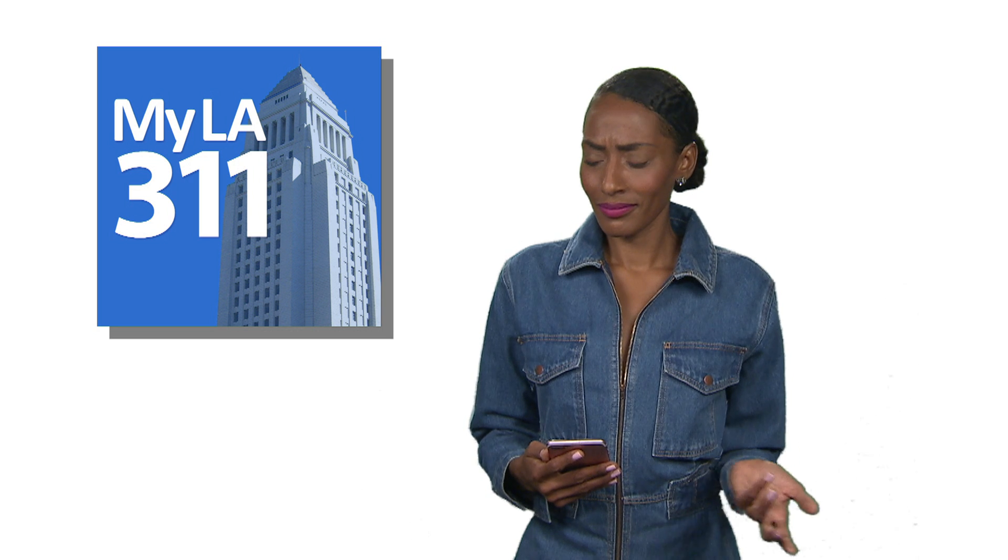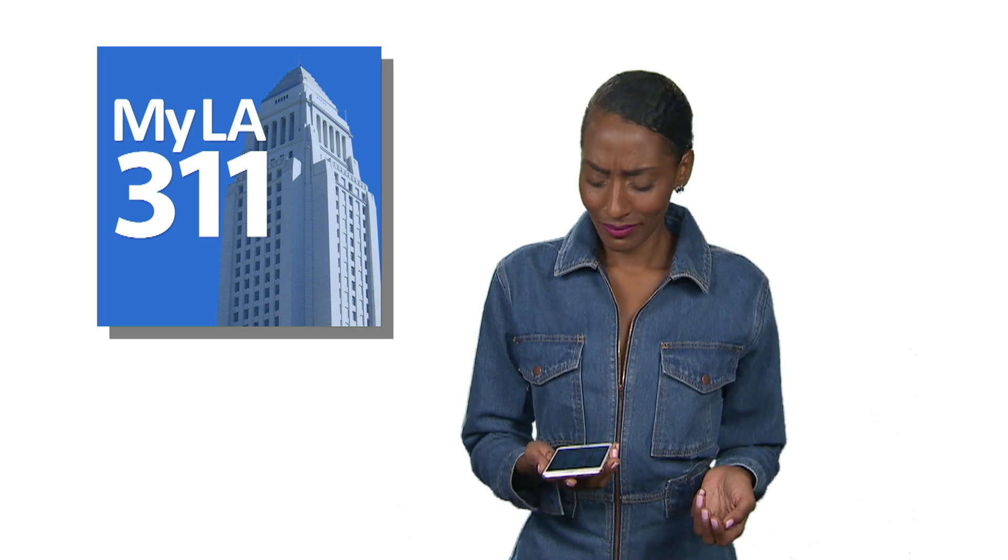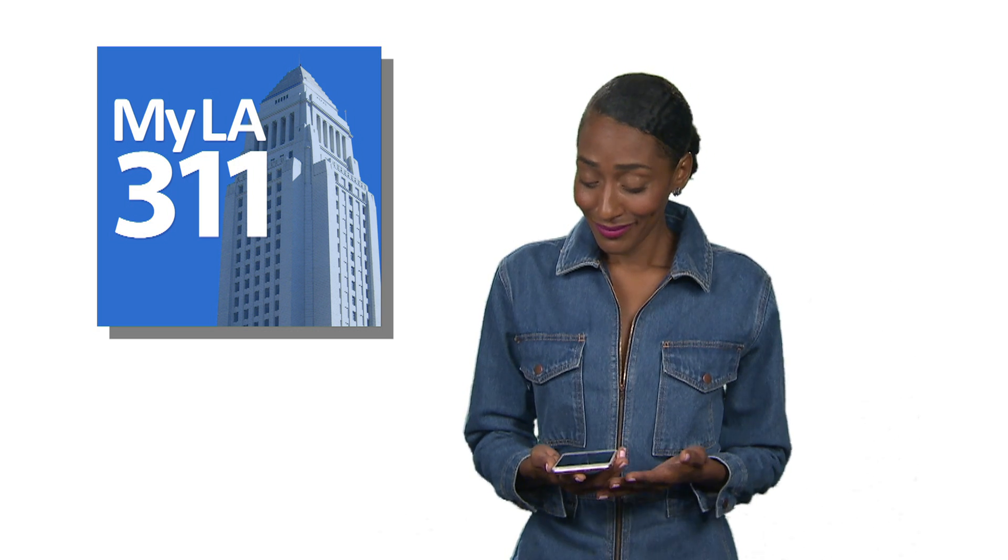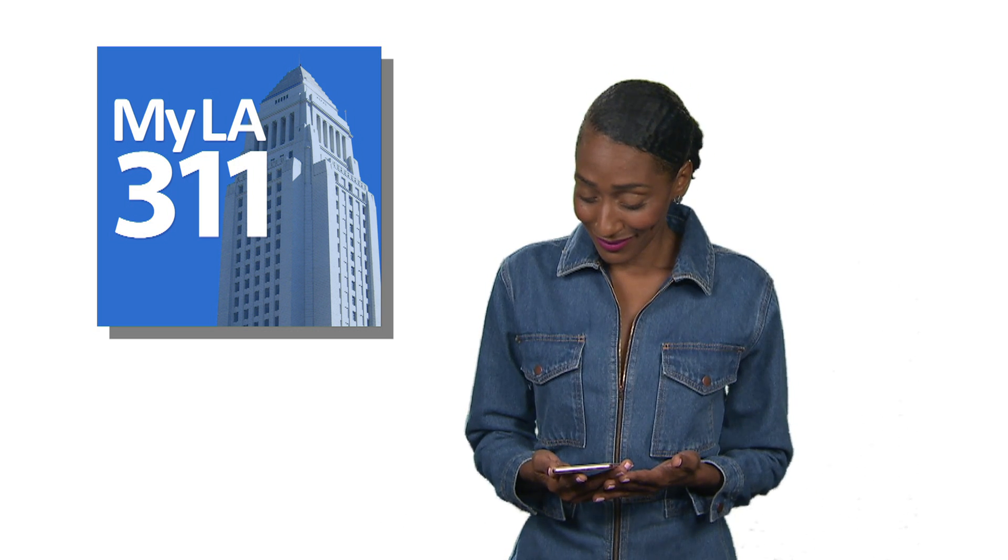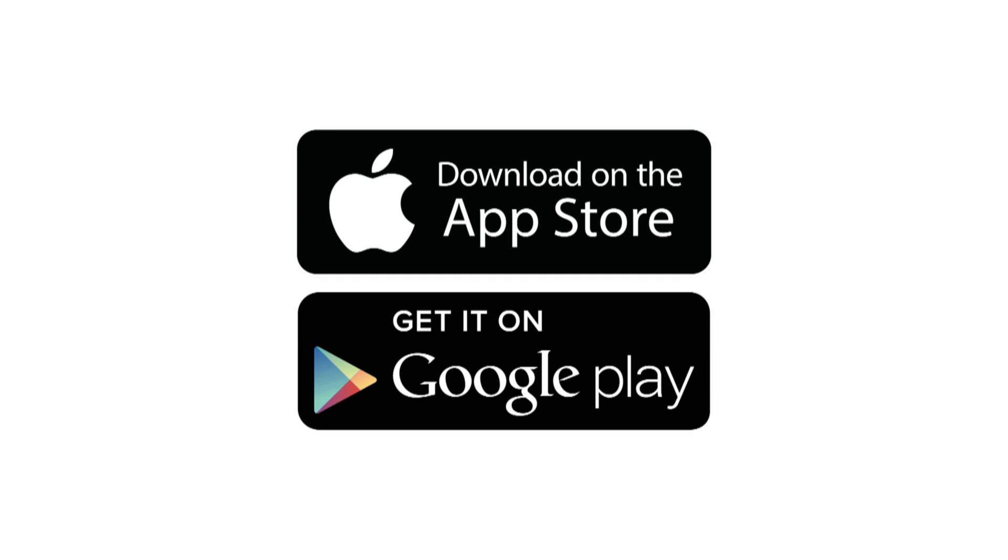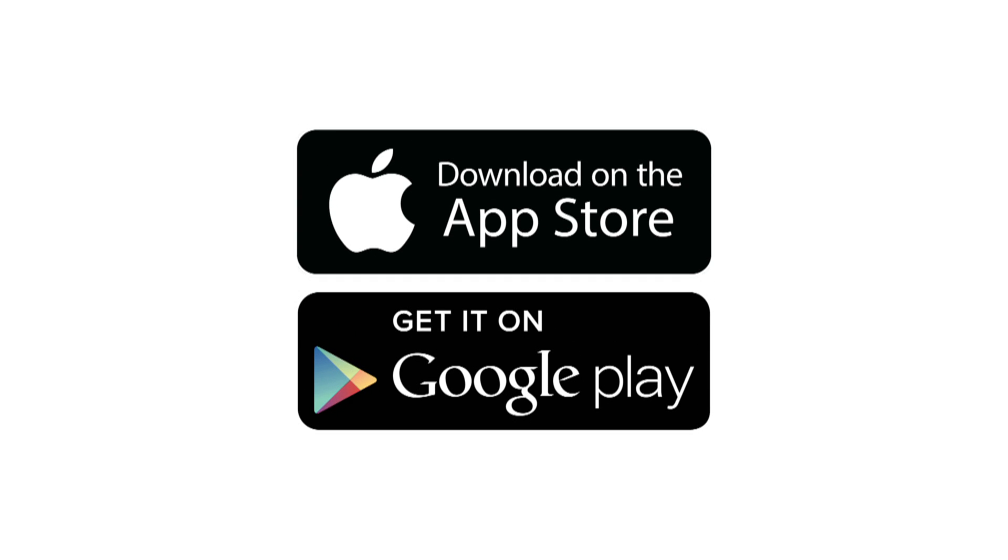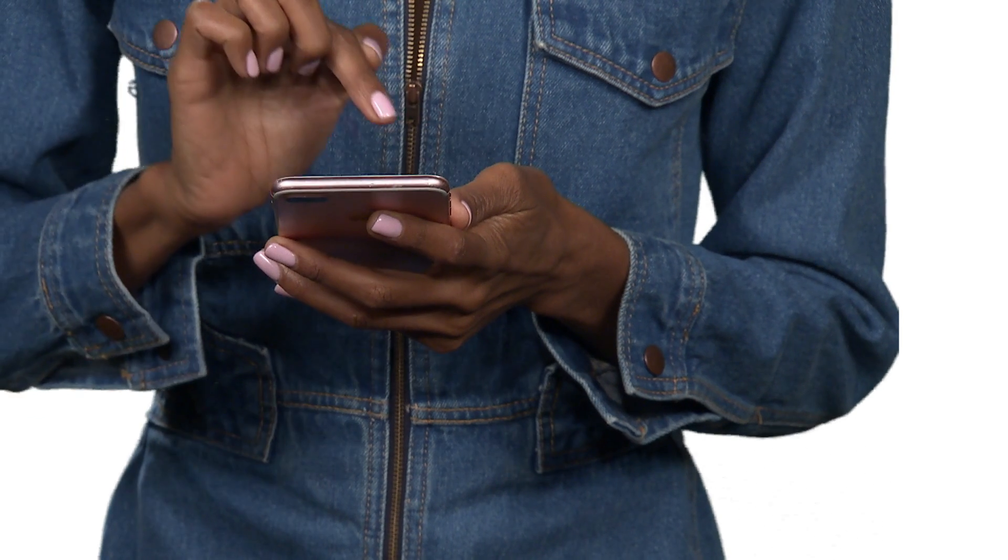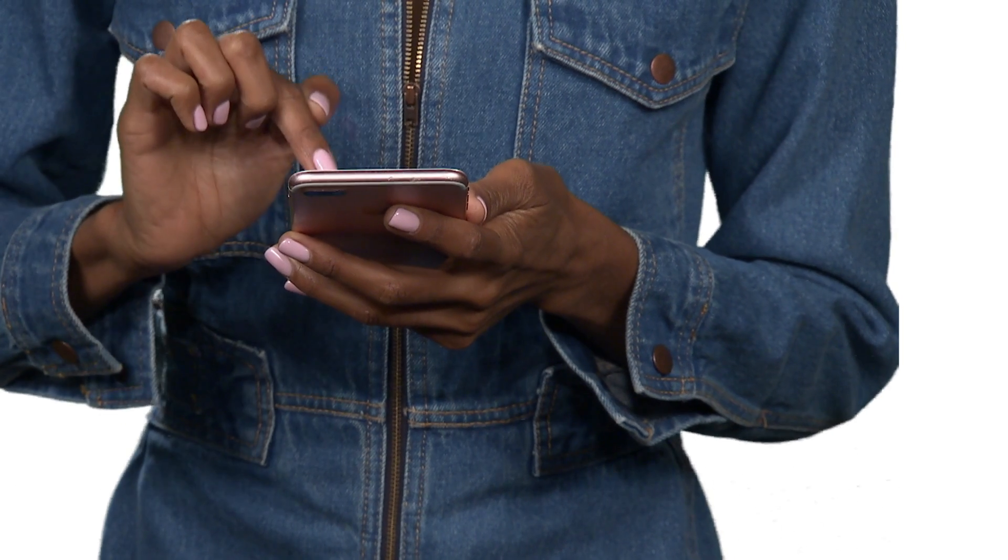Well, thanks to the updated MyLA 311 app, you have the answer to all your questions in the palm of your hand. Just visit the App Store on iOS or the Google Play Store on Android and download the free MyLA 311 app.